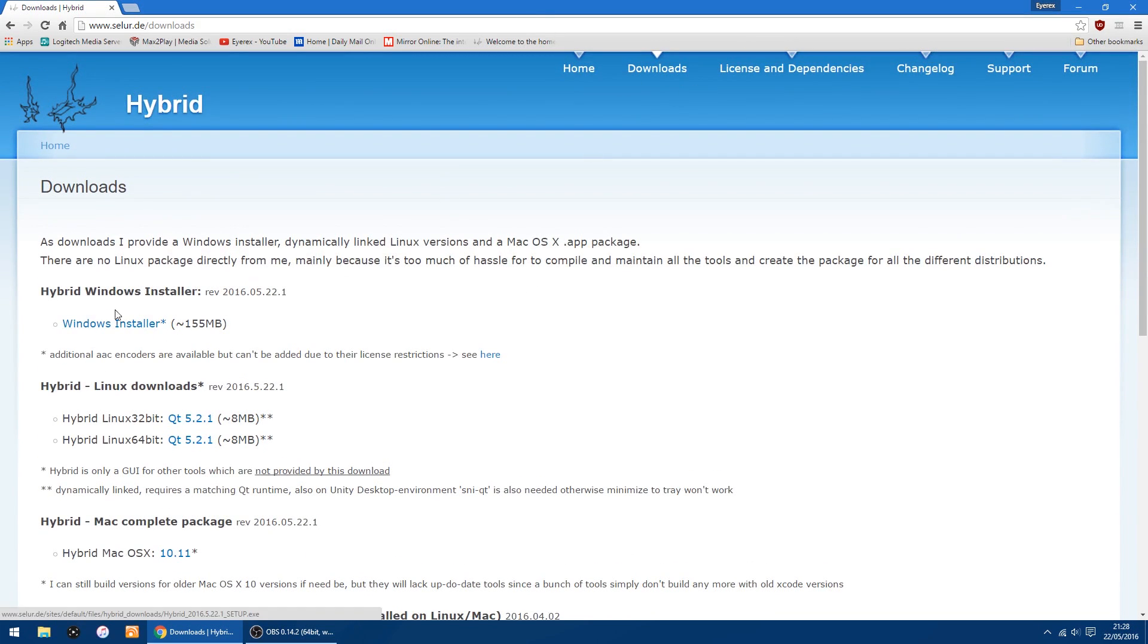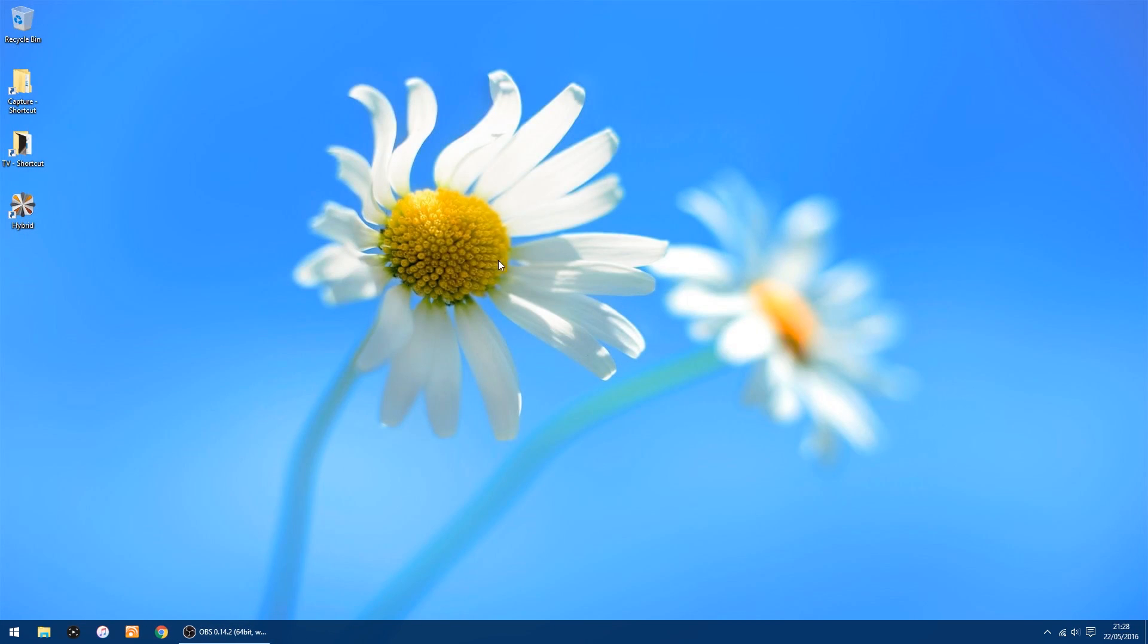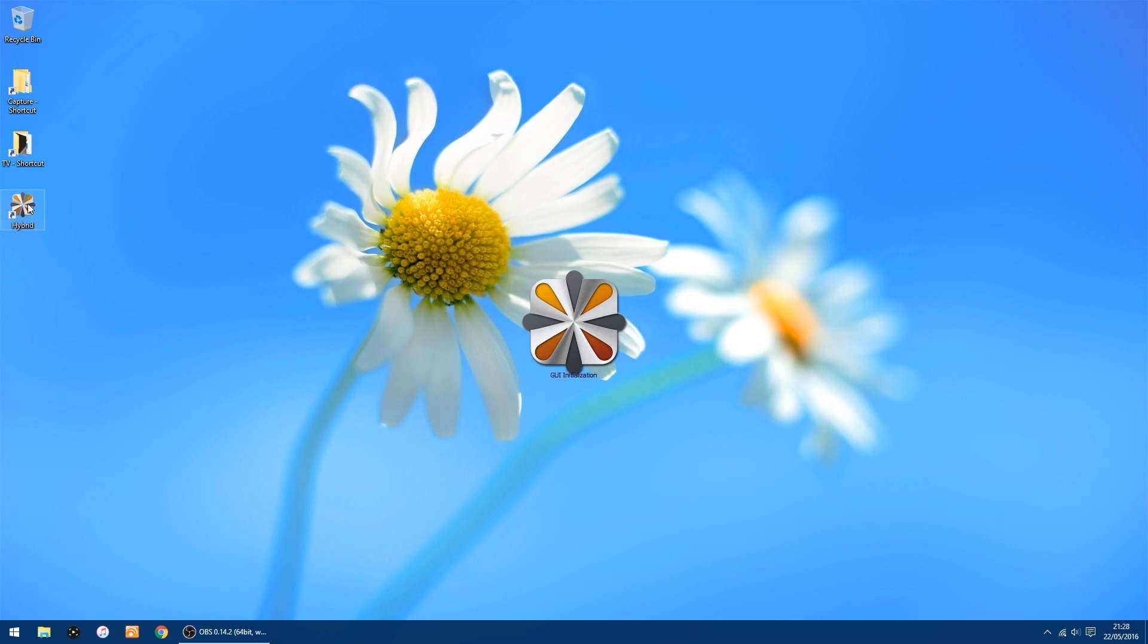Right, so once you've got that downloaded and installed, which will only take you a couple minutes to do, I'll show you how to get everything set up and running. Right, let's click on the shortcut.